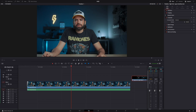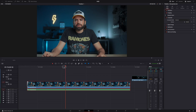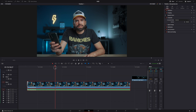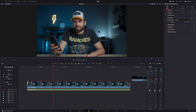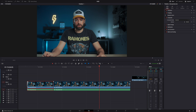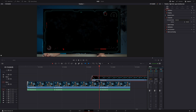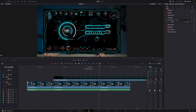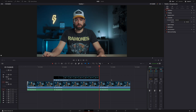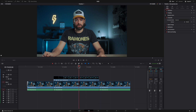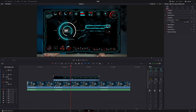Once you have your element, fire up DaVinci Resolve. Decide where you want the effect to start and end, make two cuts, then put your heads-up display element on top and make it the same length.